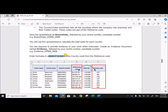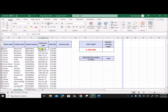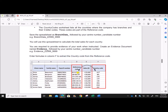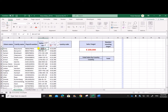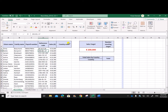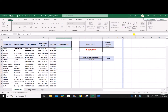Enter formulas in column F to extract the country code from the reference code. You can see the reference code is given — we have to extract the country code. The country code is the three-letter word that comes after the first hyphen. We can use a MID formula to find the three-letter code. In the MID formula, the starting position is just after the hyphen, so first we need to find the position of the hyphen. For that I'll use a FIND formula, which will find the position of any character.